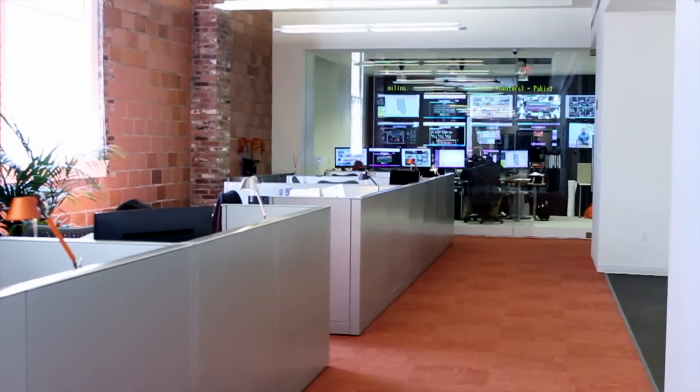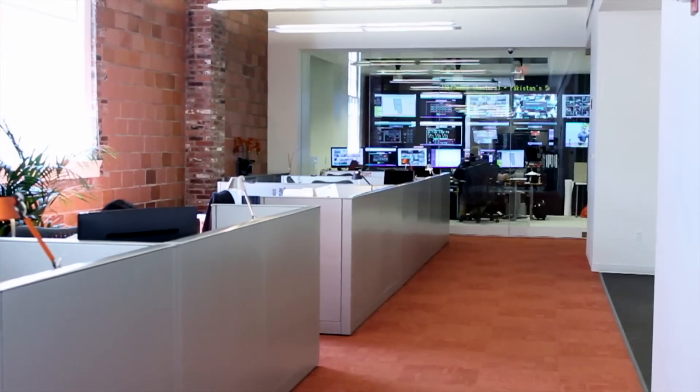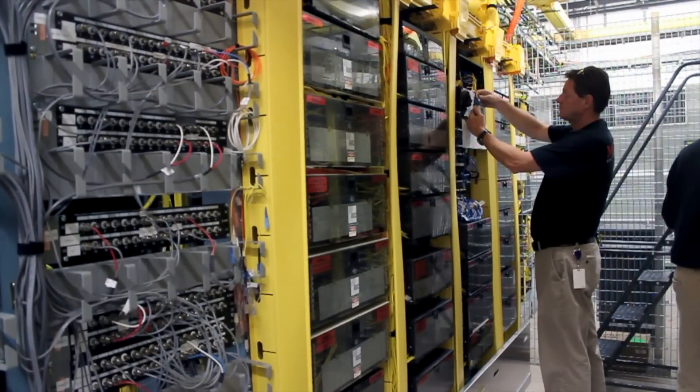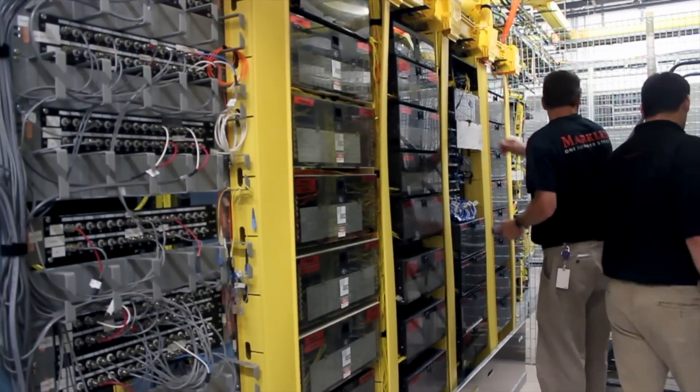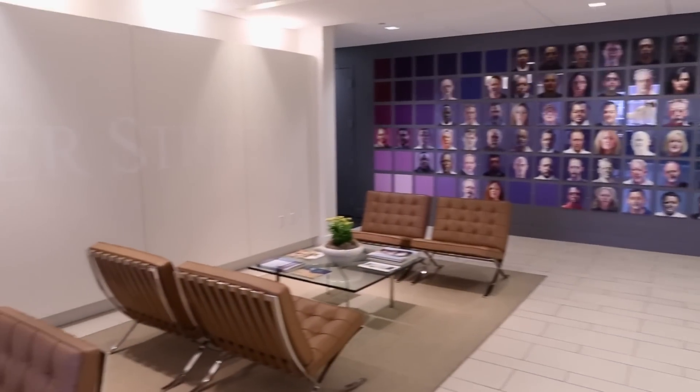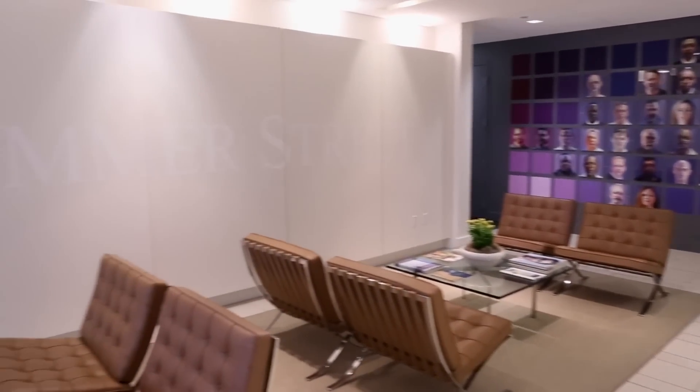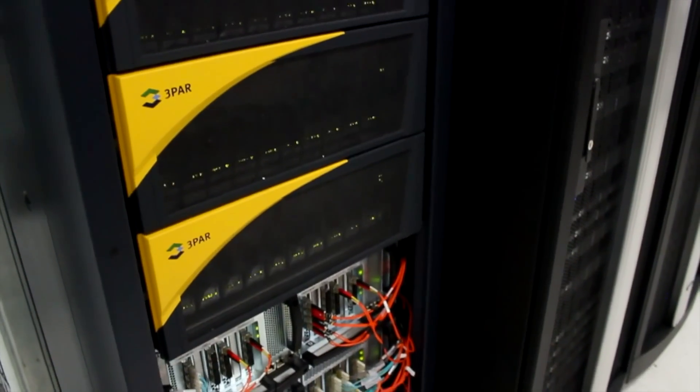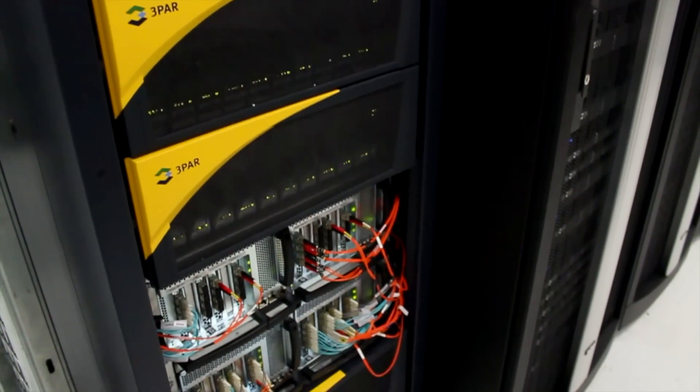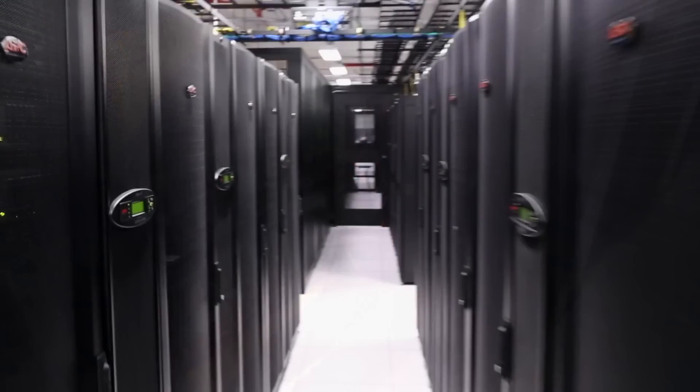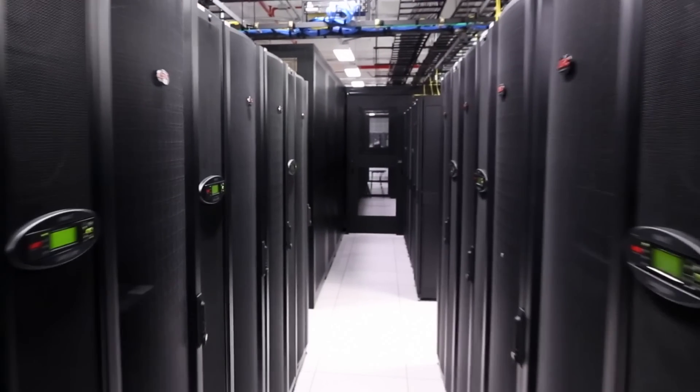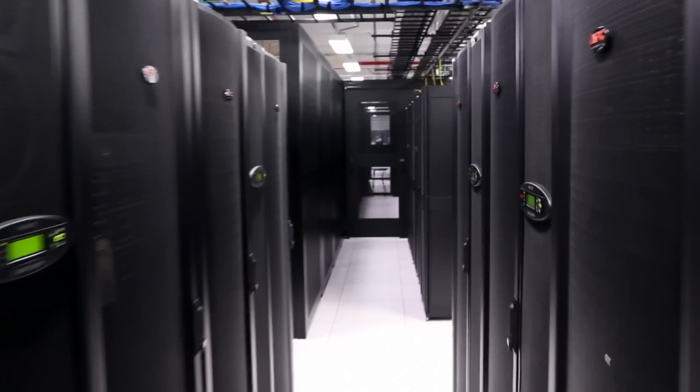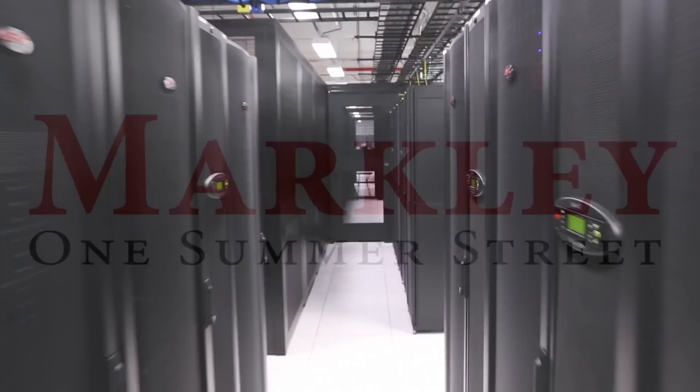Here at the Markley Group, we understand that reliable power is the result of competent engineering, operations, and maintenance. This video highlights how our team continuously strives to ensure power systems are effectively operated and maintained. Utilizing best industry practices has ensured that One Summer Street has never lost commercial power, allowing your business and ours to run successfully.